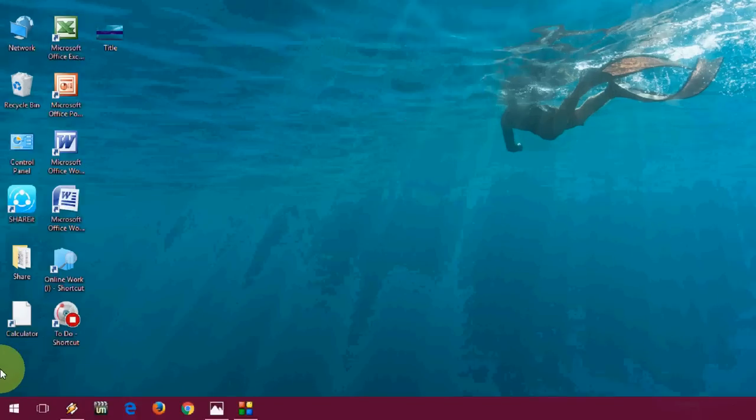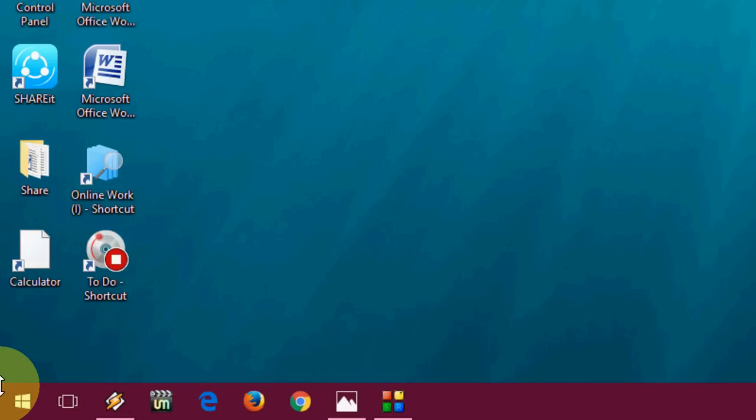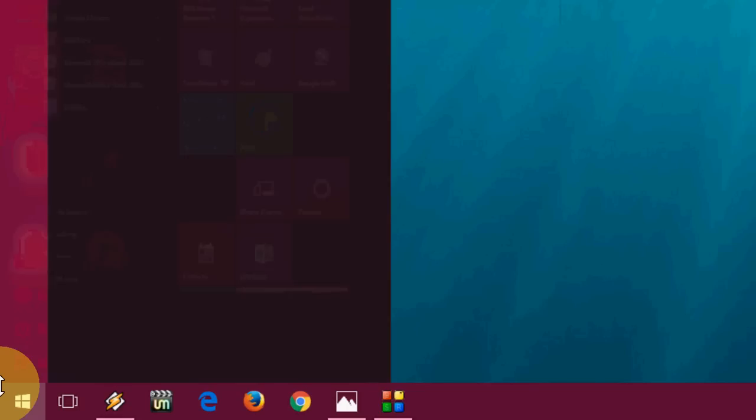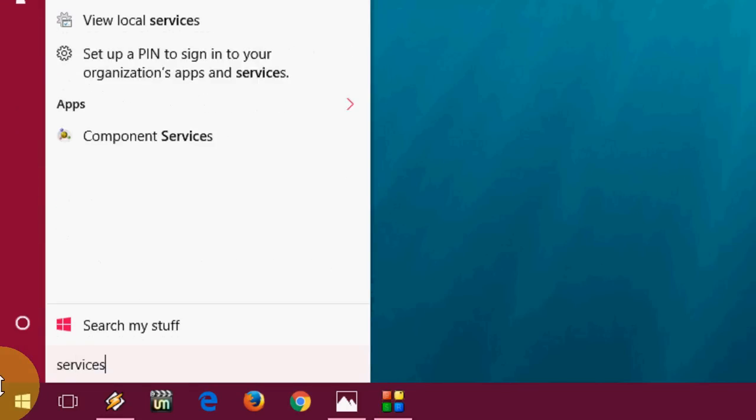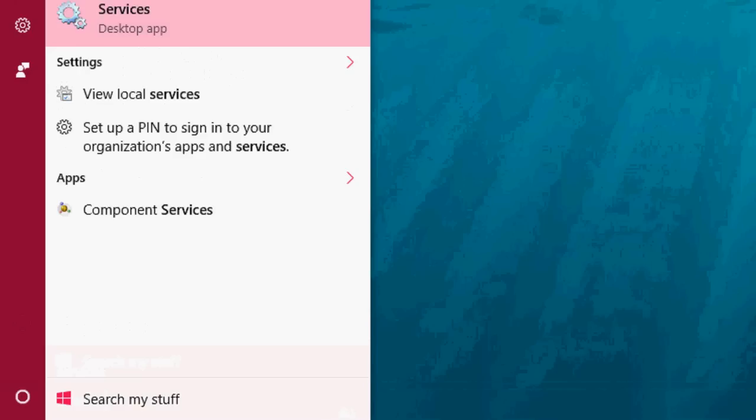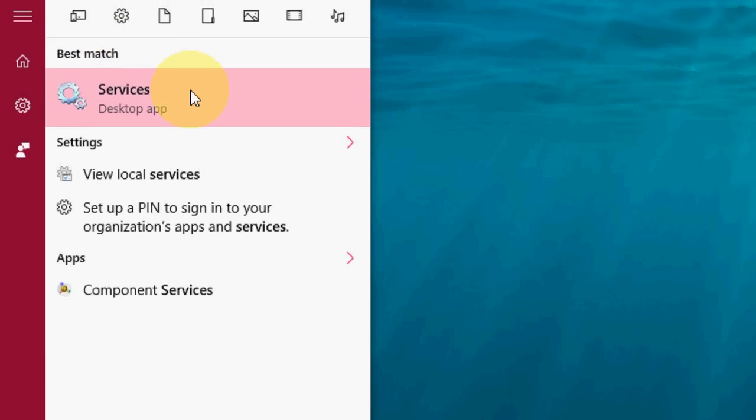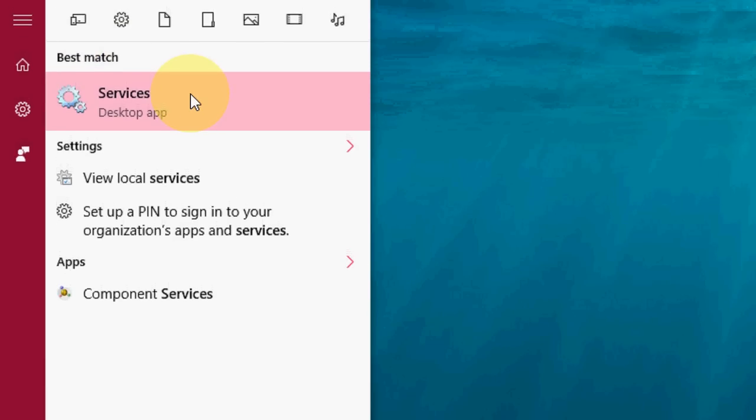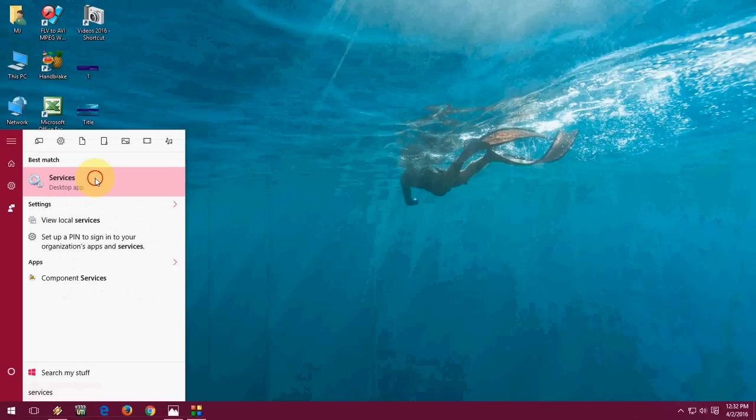So for this, just here in the Start menu, type 'services' like this and click on Services here.